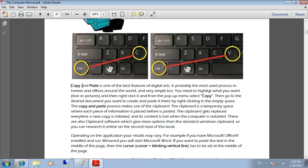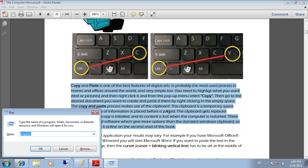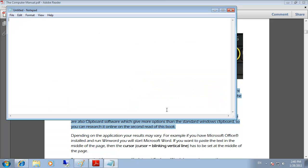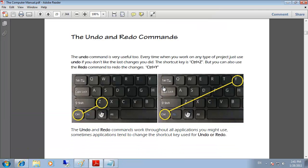We can also copy and paste text. For this demonstration I'm going to copy this text, then run Notepad and paste it there — and there you go.